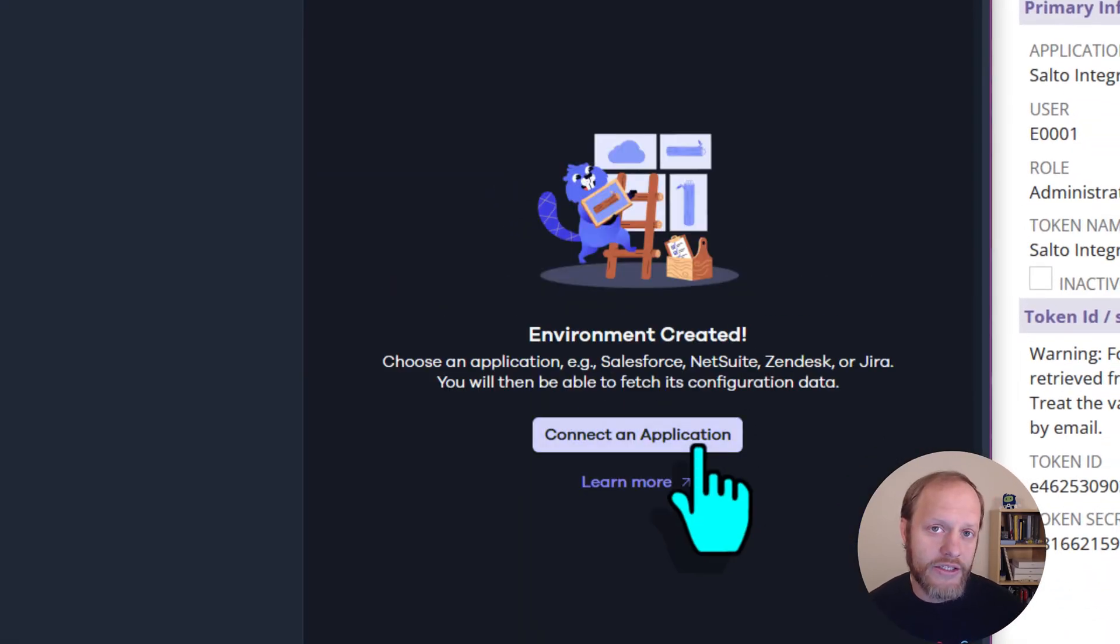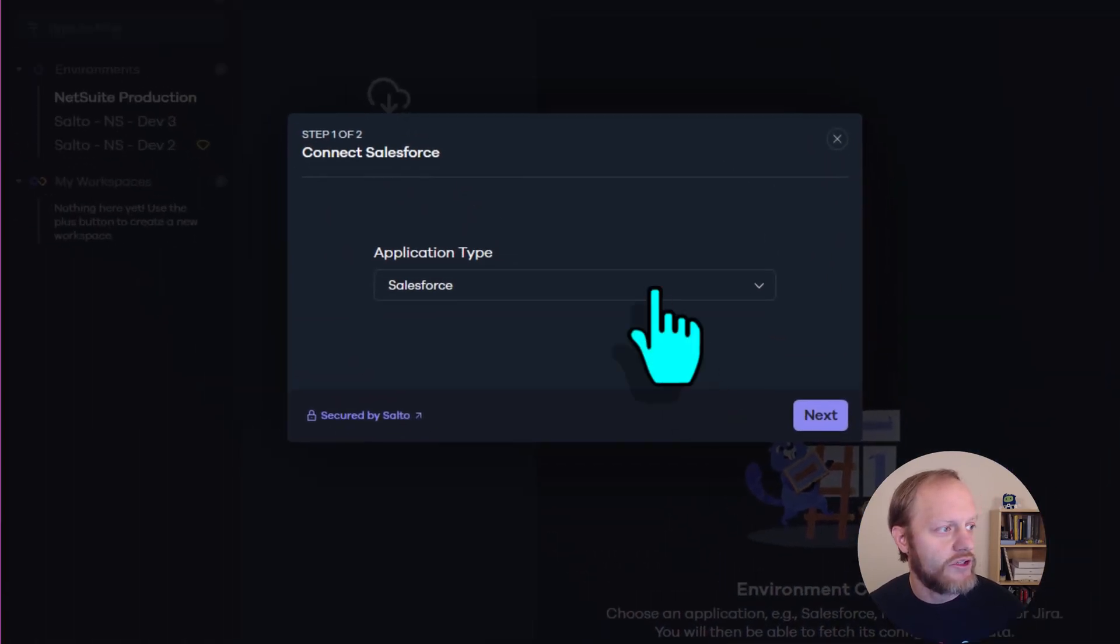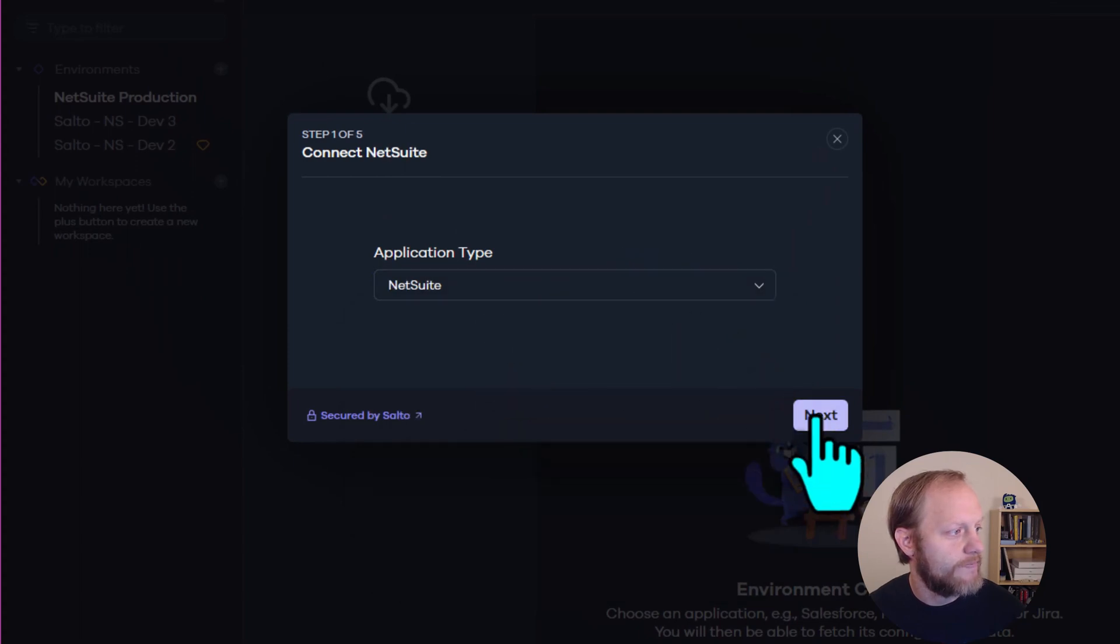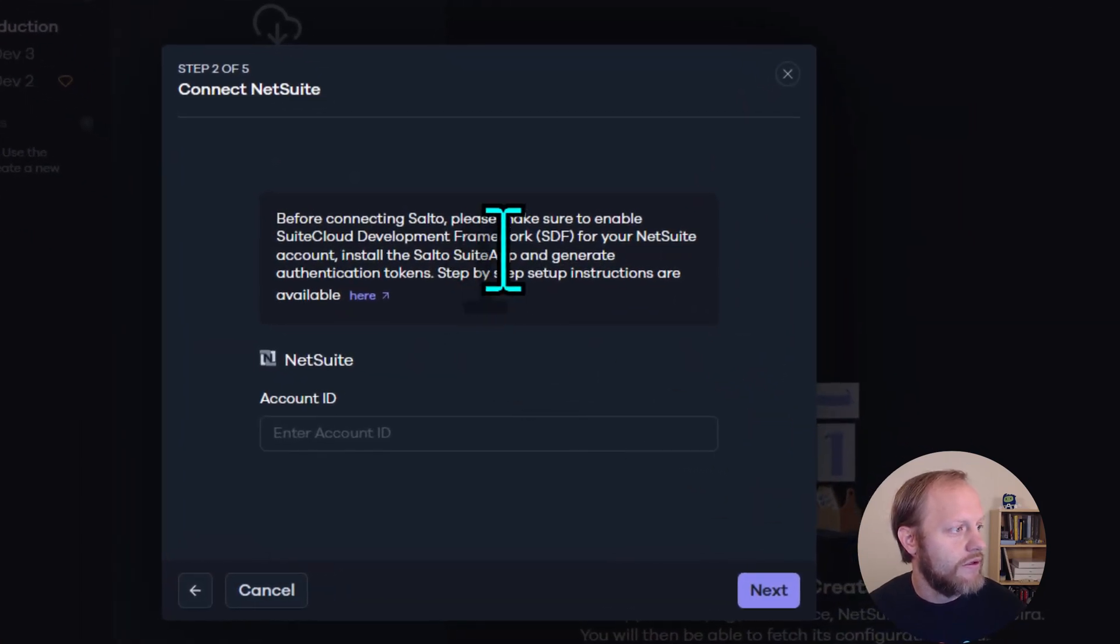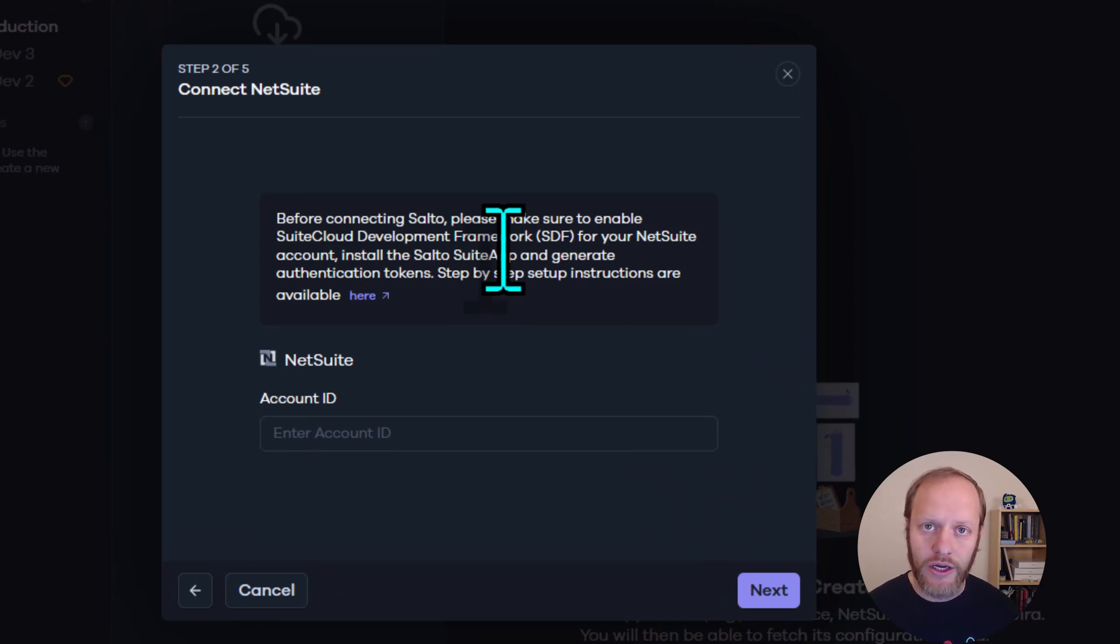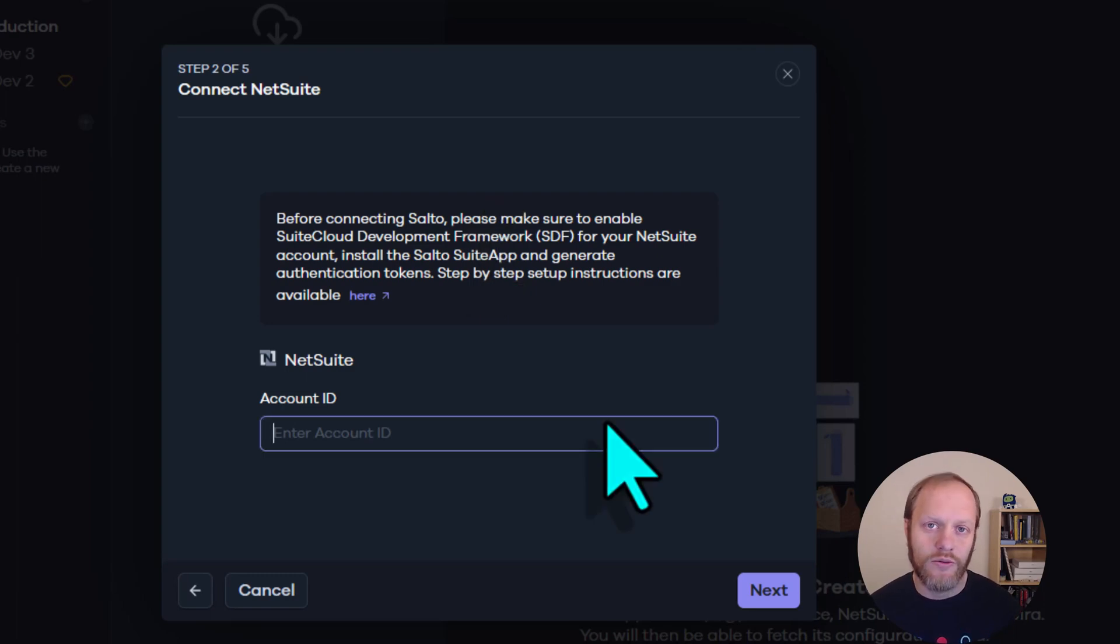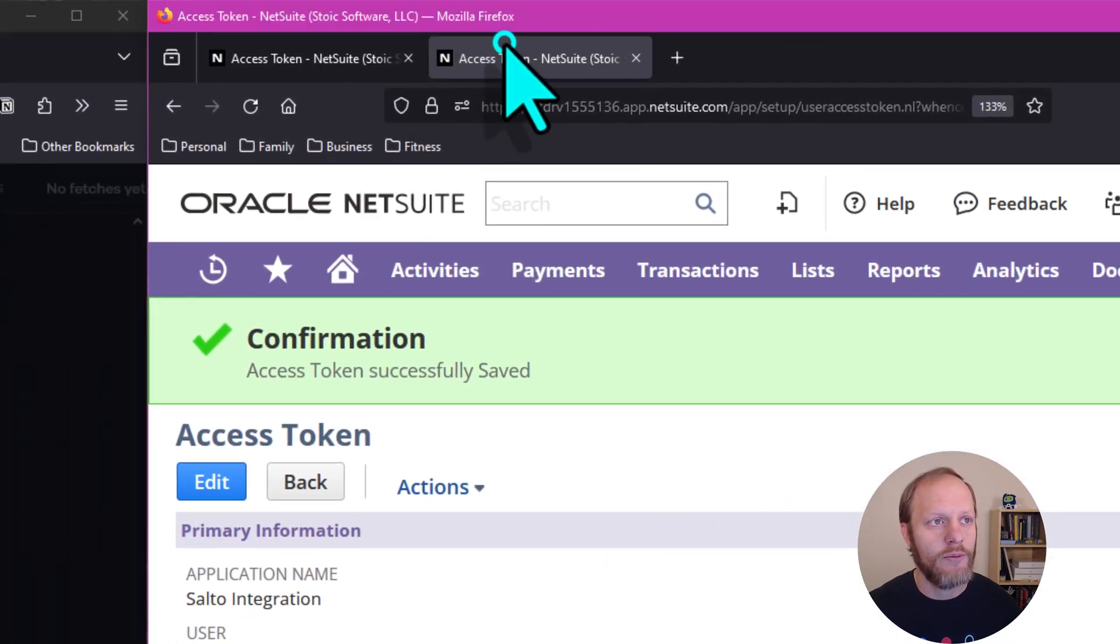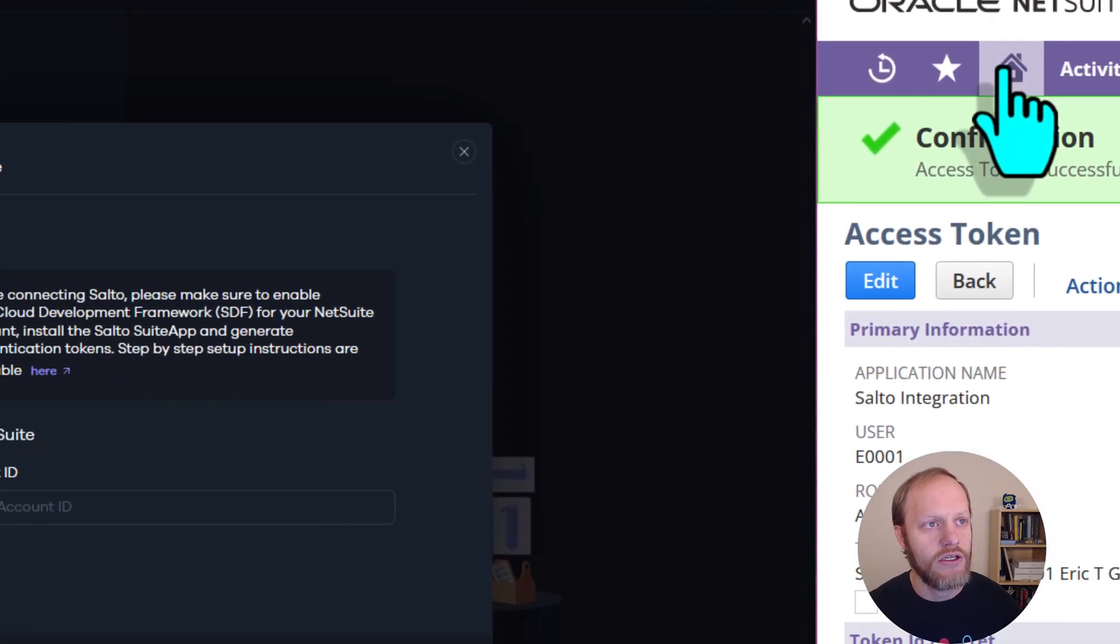Click Connect an Application. Select NetSuite. You may be prompted here to install a plugin. If this is your first NetSuite account connection, go ahead and install that plugin to your Salto account. Provide your NetSuite account ID, which you can grab from any NetSuite page in the URL.